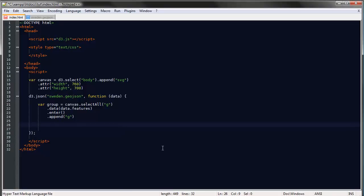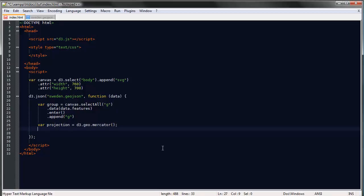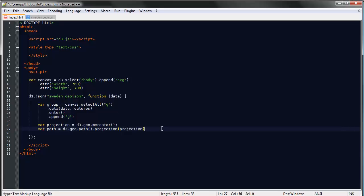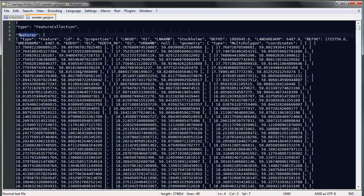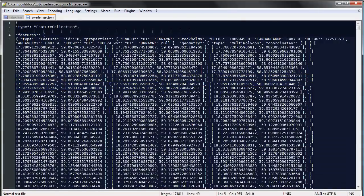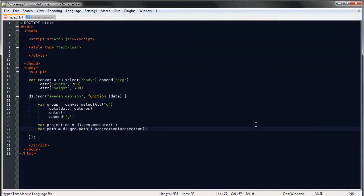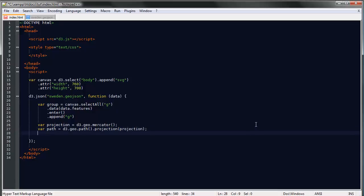We'll create our projection stored in a variable: d3.geo.mercator. Then we'll create a path generator: d3.geo.path, which is the geographic path generator. Using the projection method, I'll pass in the projection to that path generator so it knows how to translate these coordinates to pixels on our canvas.